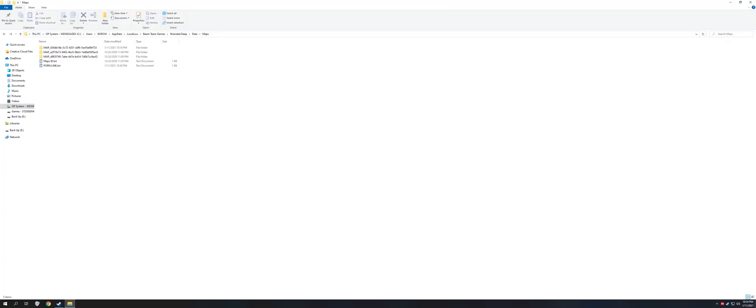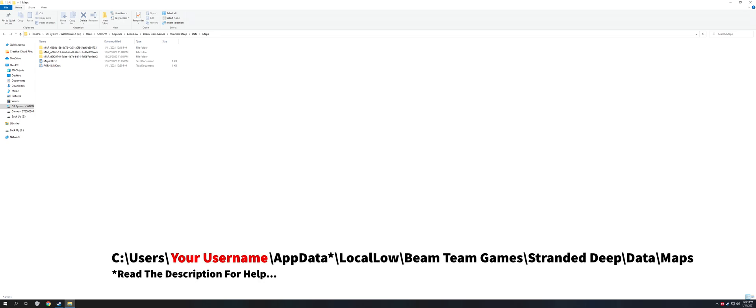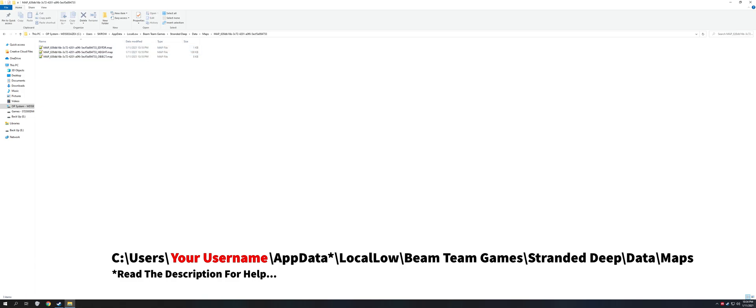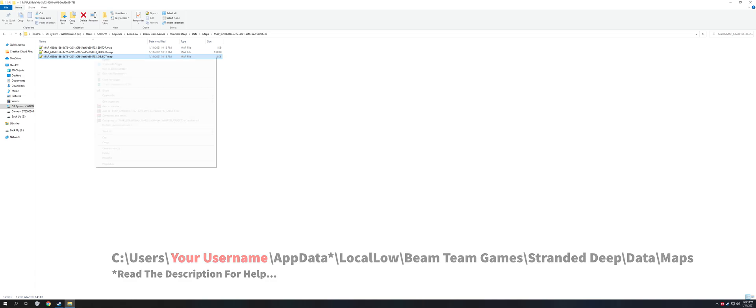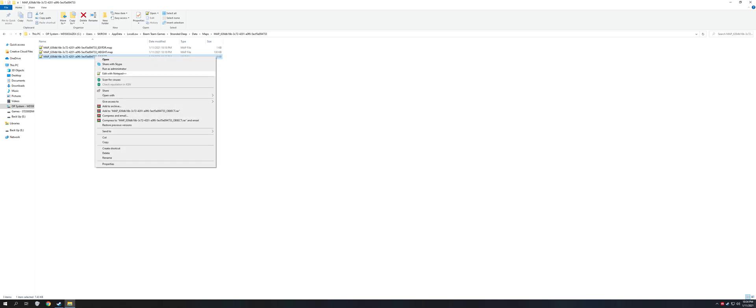I will show you which file you have to modify and what to do. If you have more than one island in your folder, to find out which one you have to modify, check the date or the time. Then I'm going to modify the object file — you can open it with any text editor.